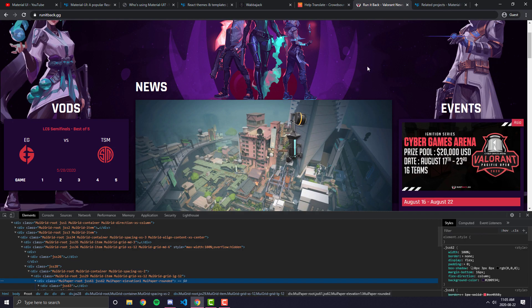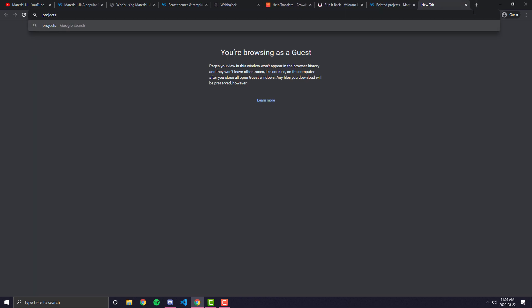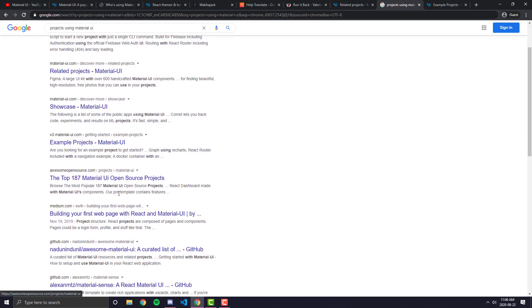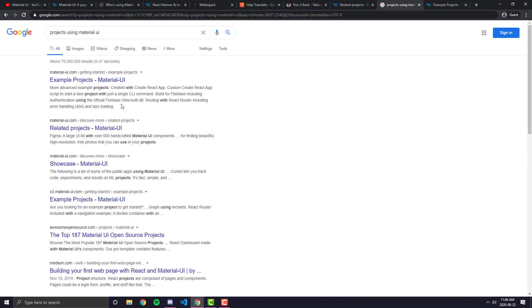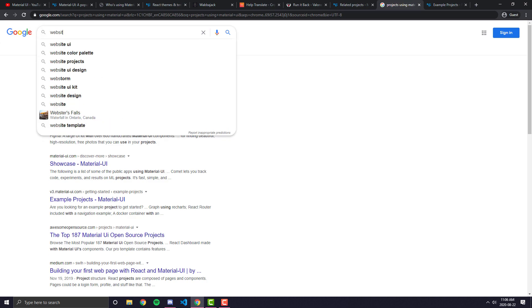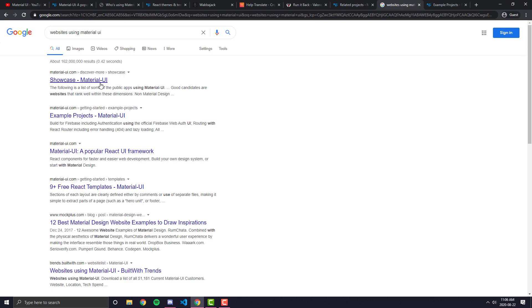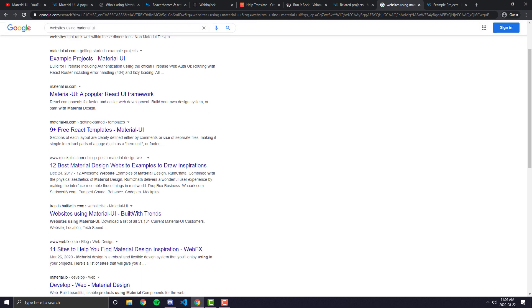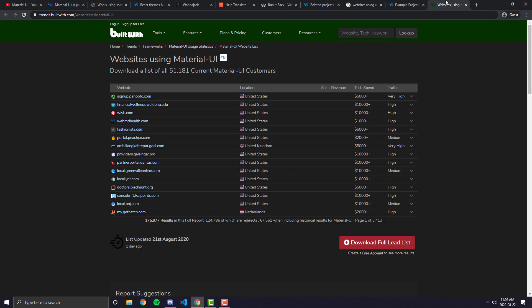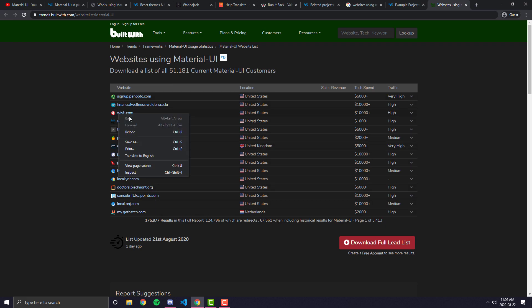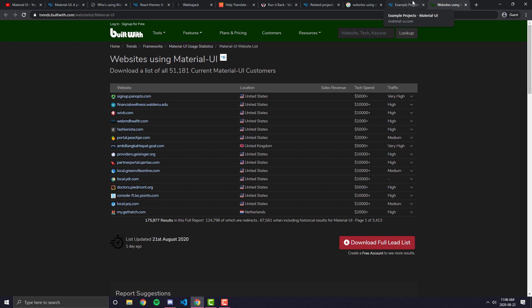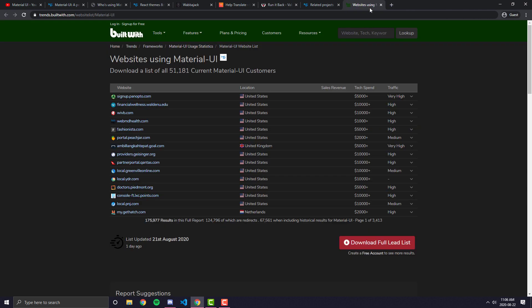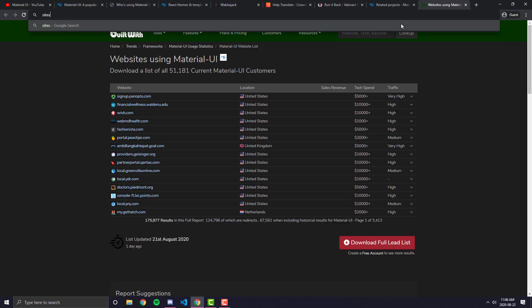You can also do things like Google, like projects using Material UI. I haven't had as much success with third party websites. So if I use websites using Material UI, you'll probably get a link to Built With. Built With is like a popular website that can tell you what a website's technology is built out of. I've looked at most of these sites, and not a lot of them are actually still using Material UI and stuff like that. But you can also, on the Material UI documentation, which is another cool thing that you can do, they will have example projects that you can look at.